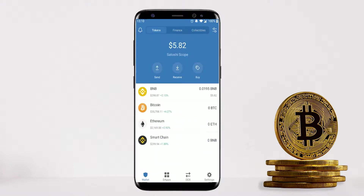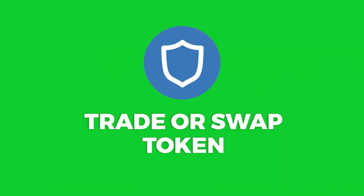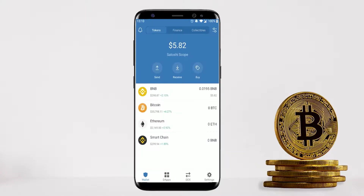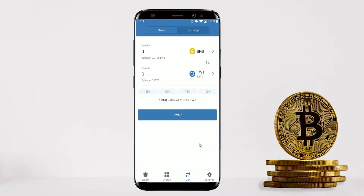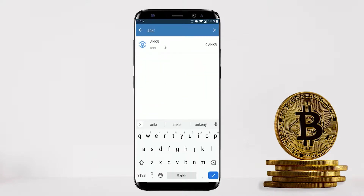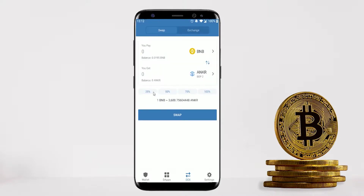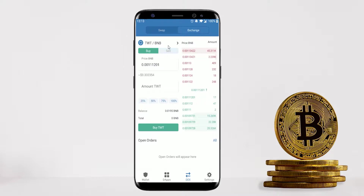Once you've loaded crypto into Trust Wallet, you can trade and swap tokens by clicking the DEX button at the bottom. This allows you to swap one coin for another — for example, swap BNB for Ankr. Select the percentage you want: 50% or 100%, and if you're happy with the amount of Ankr you'll receive, click Swap. There's also the Exchange tab, which looks more complex but gives you more control with buy and sell orders.